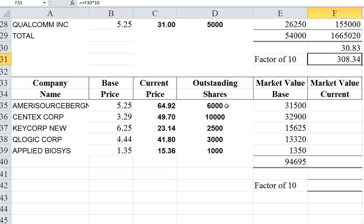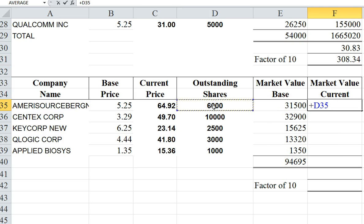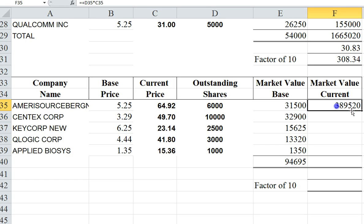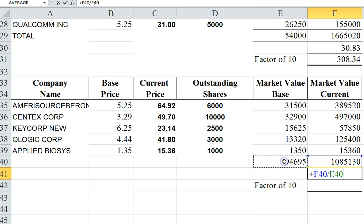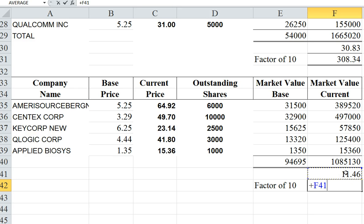To do another example — here are different stocks and different prices. The base market has already been calculated, so I'm going to calculate the current market. I'll wait for the black plus and pull that down; it just copies the formula. Then I find the sum, divide the current by the base, and multiply by a factor of 10.